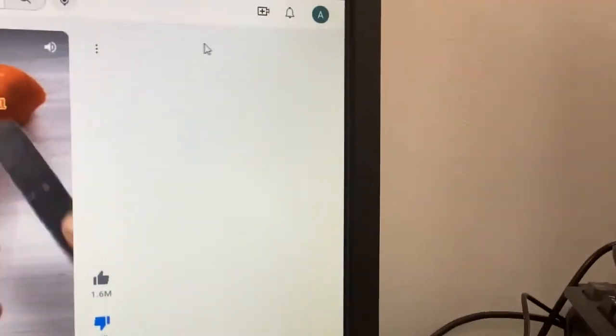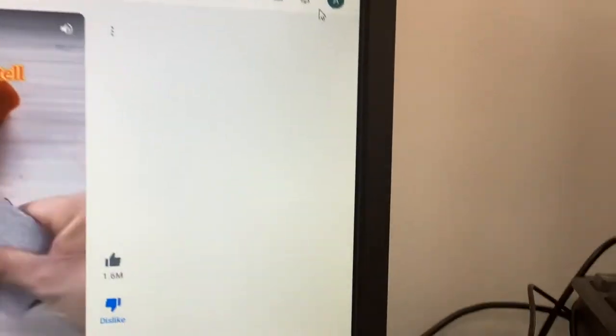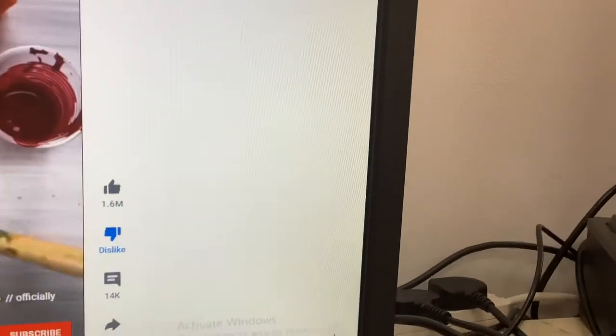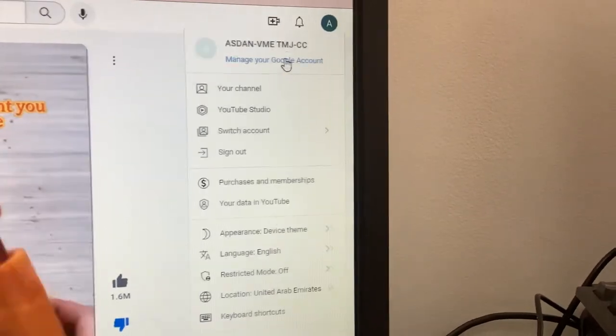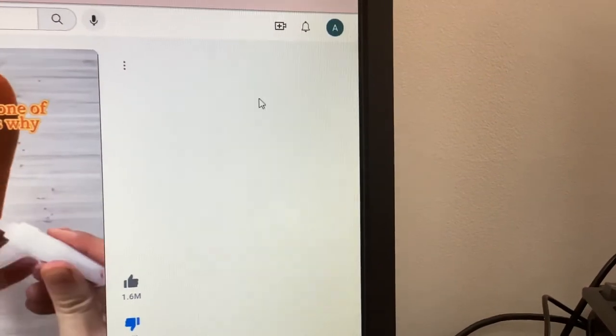It's a video with 1.6 million likes. But I dislike it for a couple of reasons.